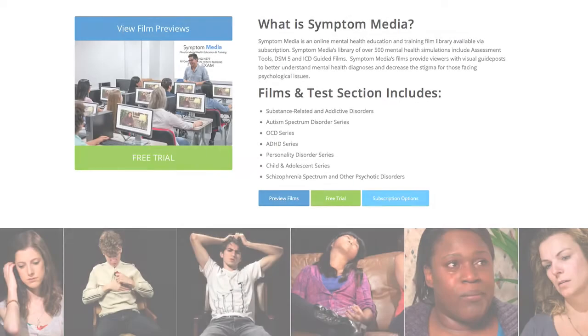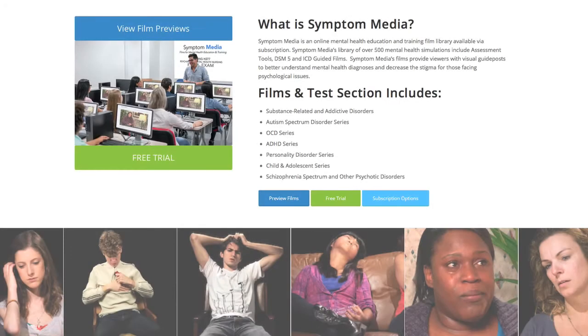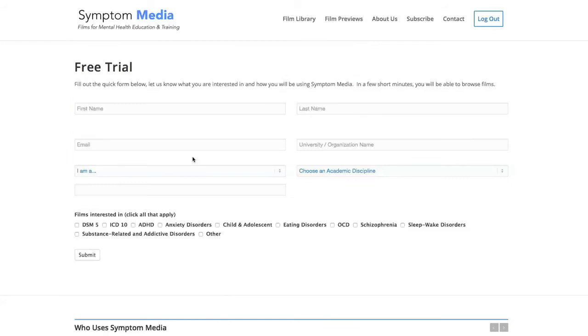Join the over 300 universities, colleges, medical schools, and hospitals subscribing to Symptom Media. Be sure to visit SymptomMedia.com to sign up for a free trial today.